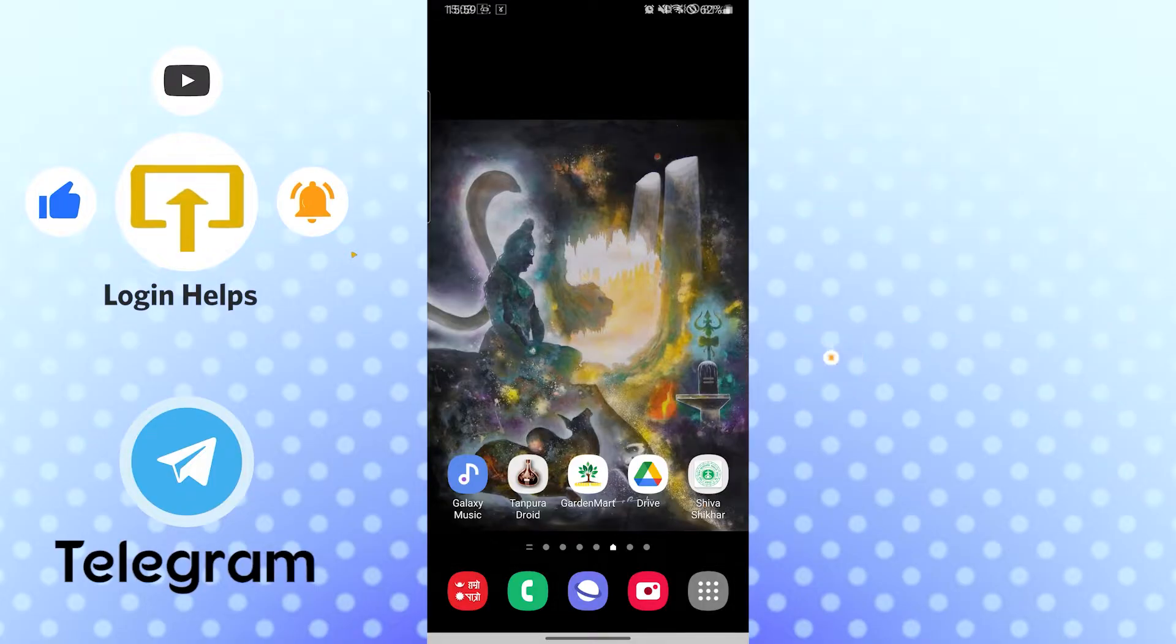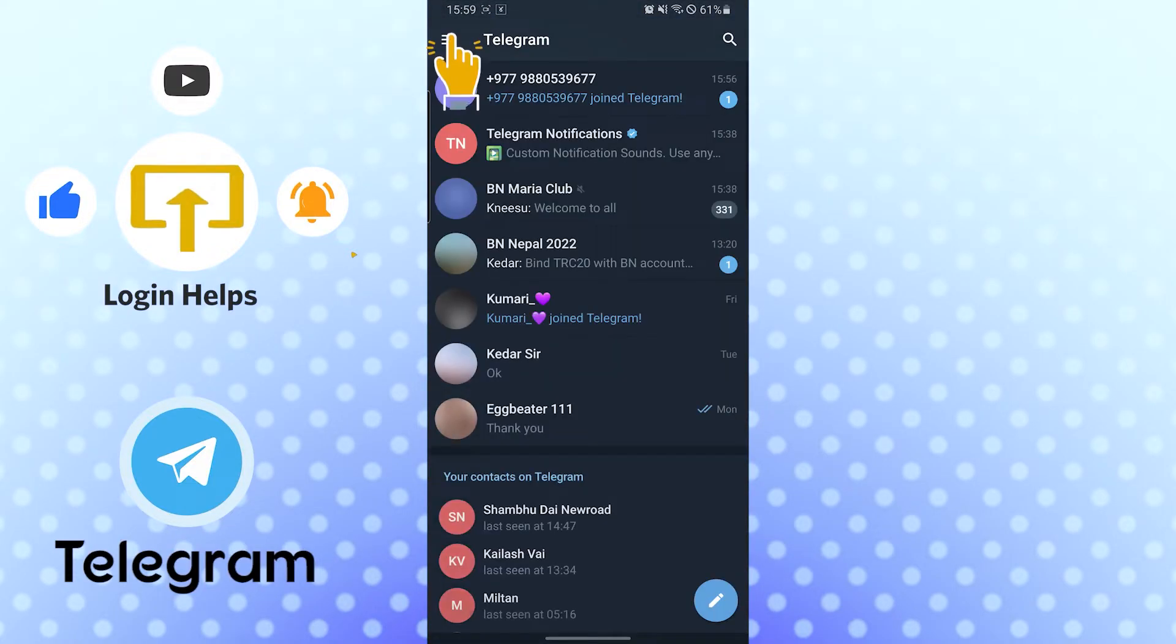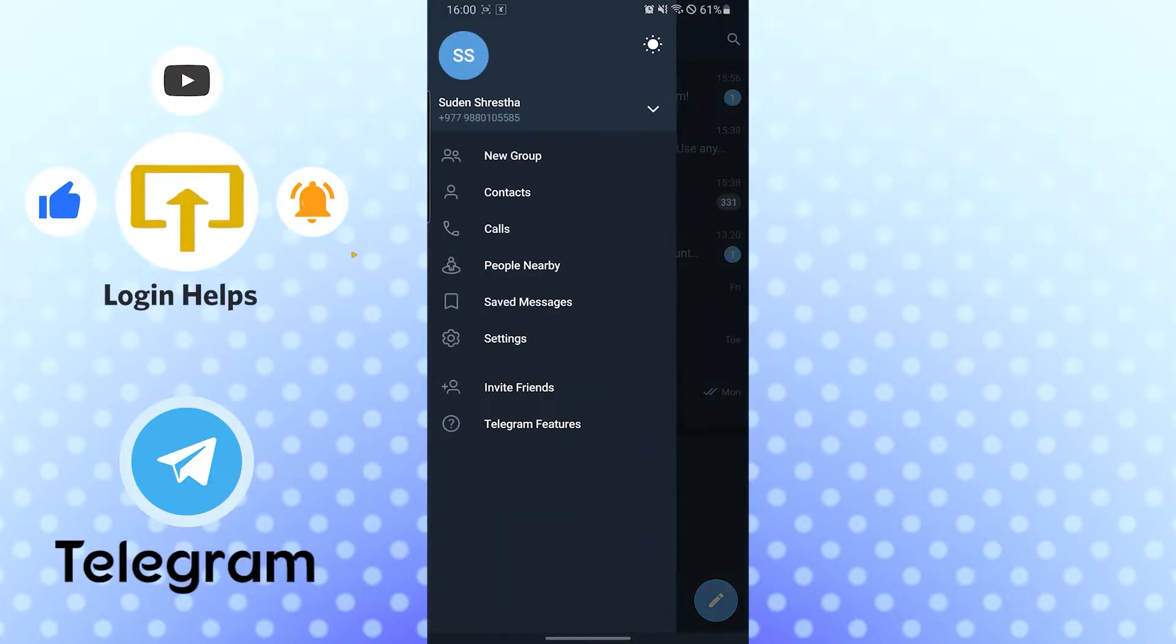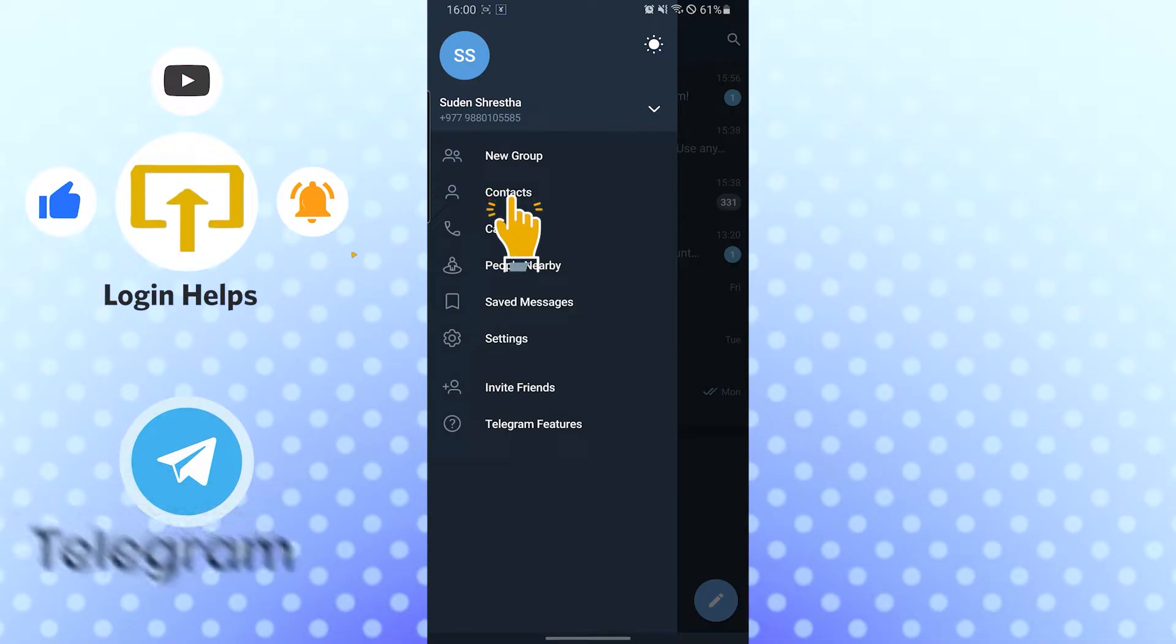Okay, let's open up our Telegram app first. After that, you can see the three dotted icon on the top left corner of your phone. Go there and after that you can see the Contacts over here, tap there.